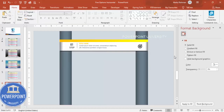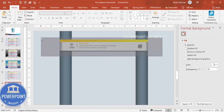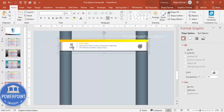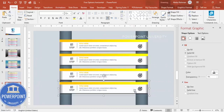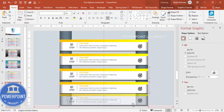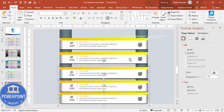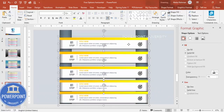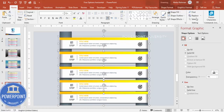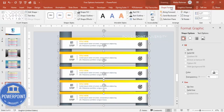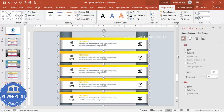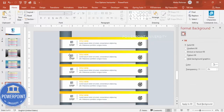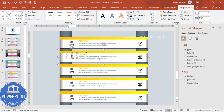Group everything again with Ctrl+G. Hold Ctrl+Shift and duplicate to create five total options. If spacing isn't even, go to Shape Format > Align > Distribute Vertically to give equal spacing between all five options.